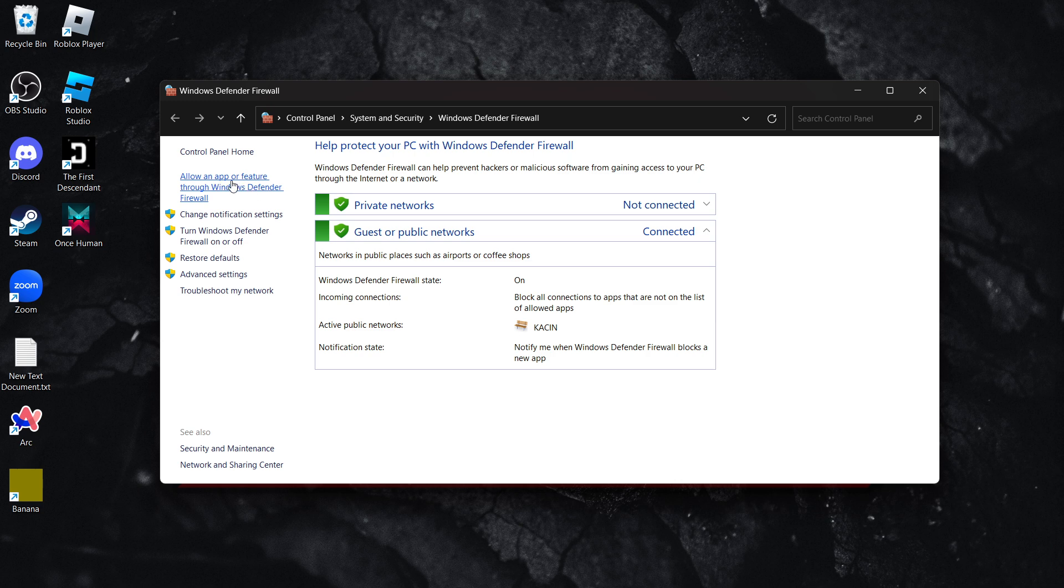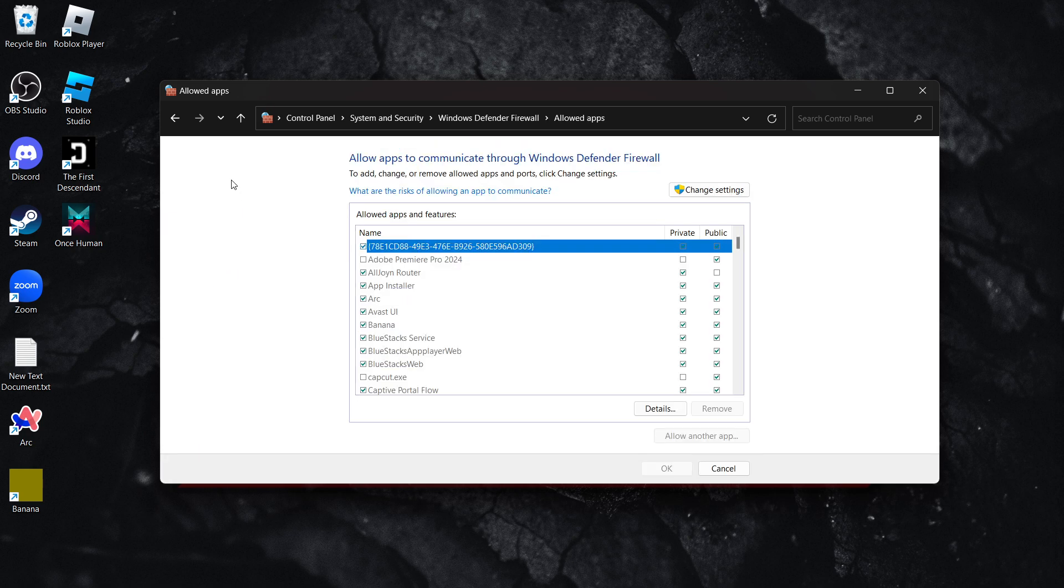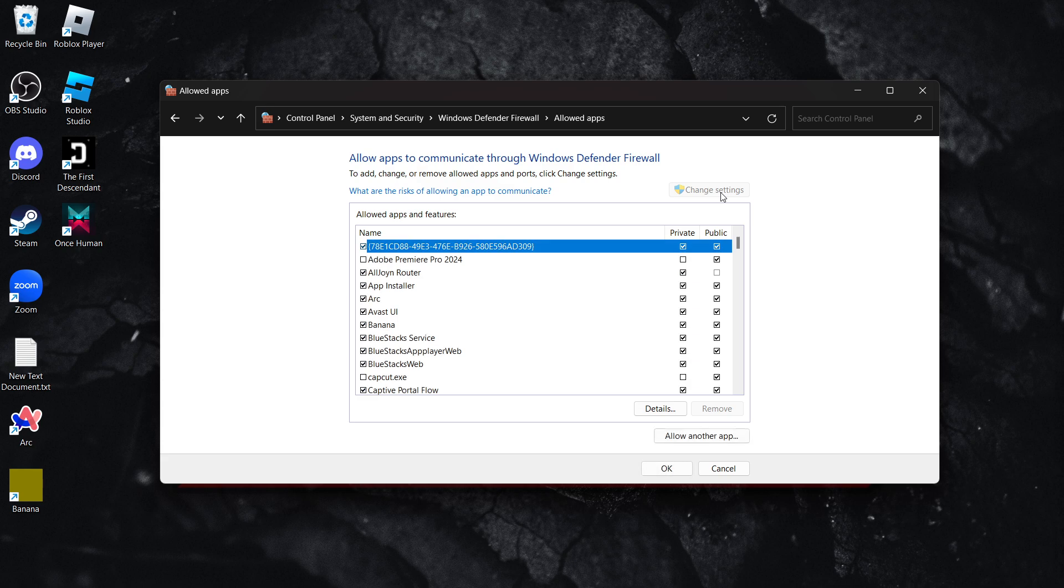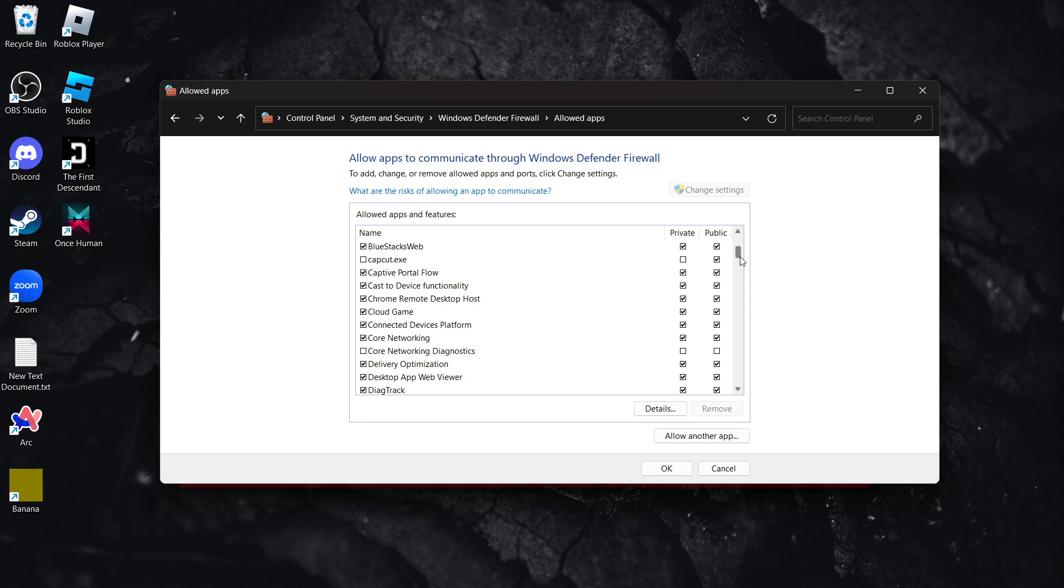Click over here and allow change settings. If you're not on the admin user of your PC, you'll need to allow change settings. Then scroll down and look for Steam.